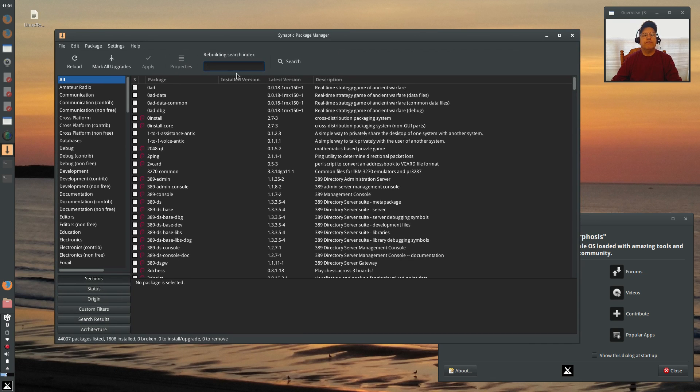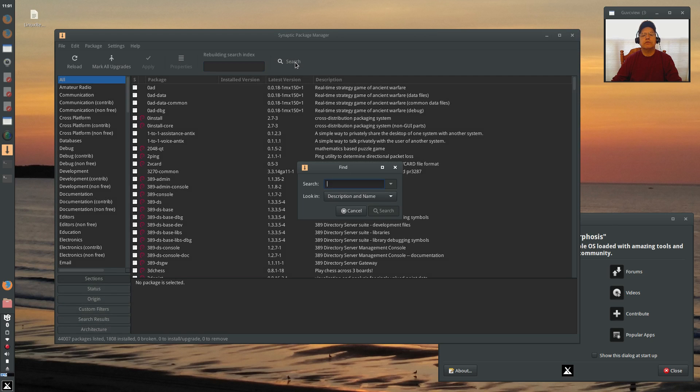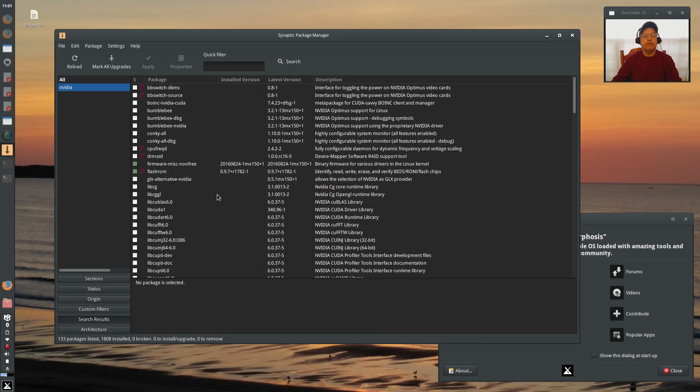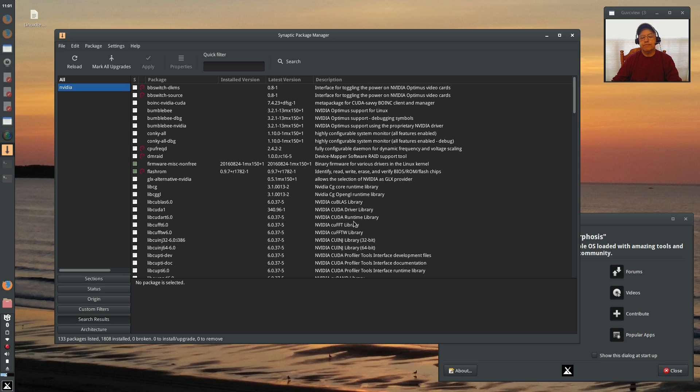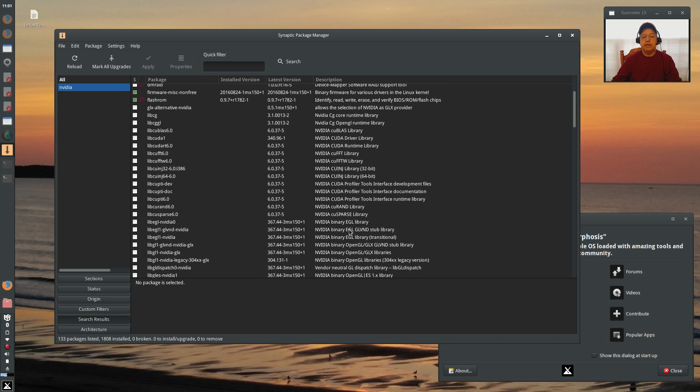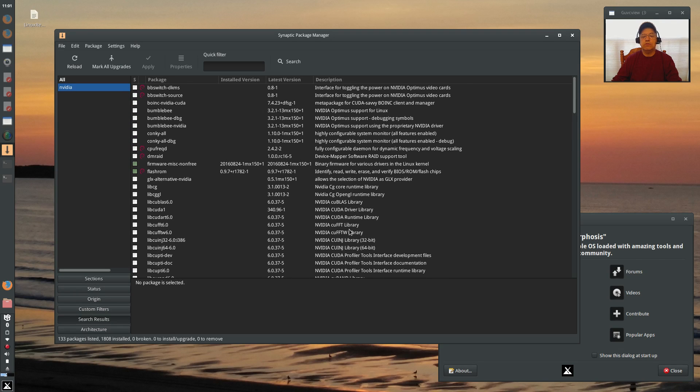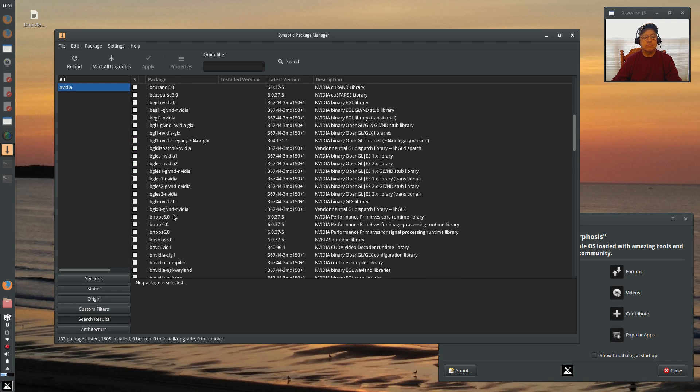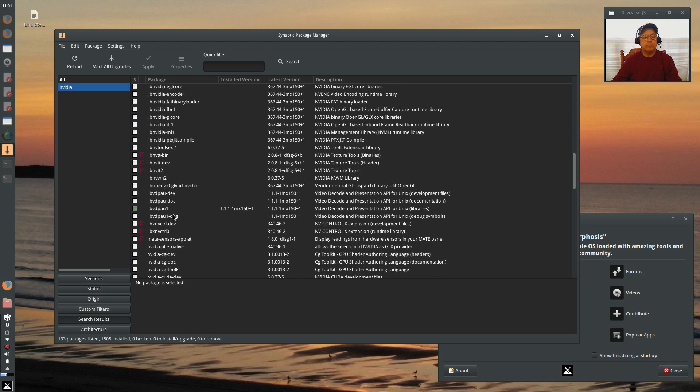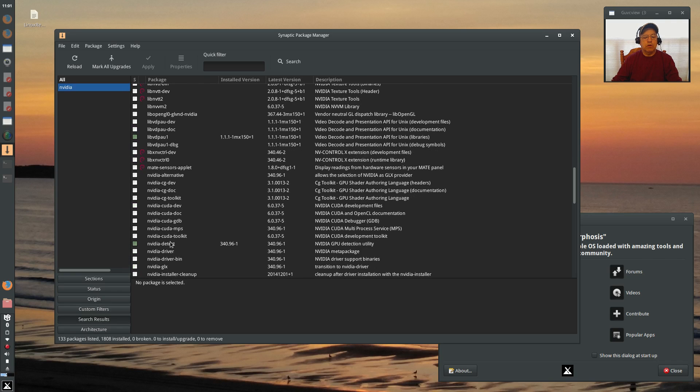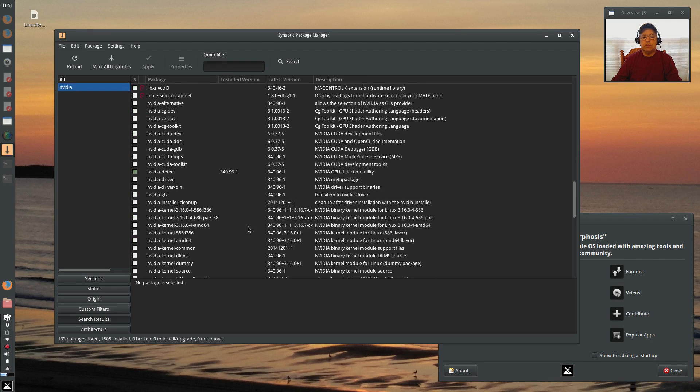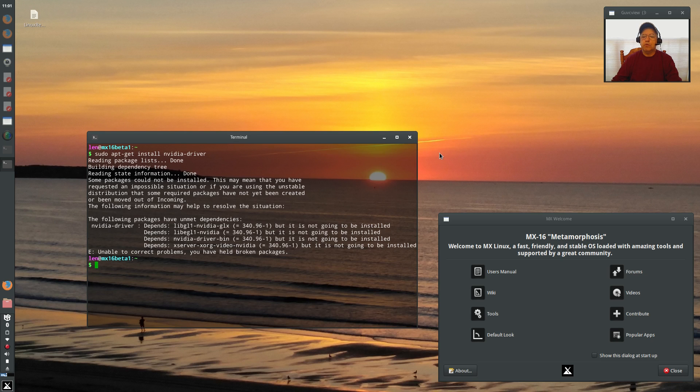So if I do a search on NVIDIA, it will bring up a ton of possibilities. But as a standard user, I'm not really sure which one I should be installing. So I ran up against dependency issues. So I'm not sure what I should be doing for my NVIDIA.